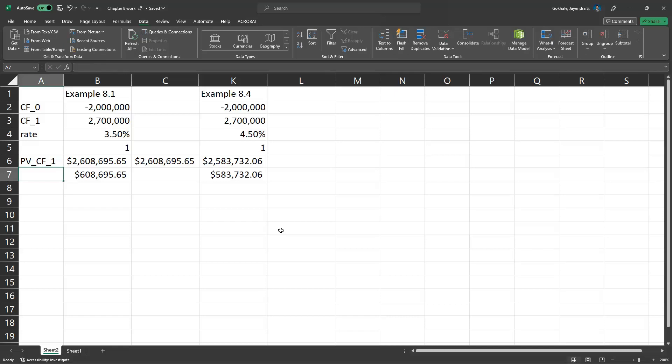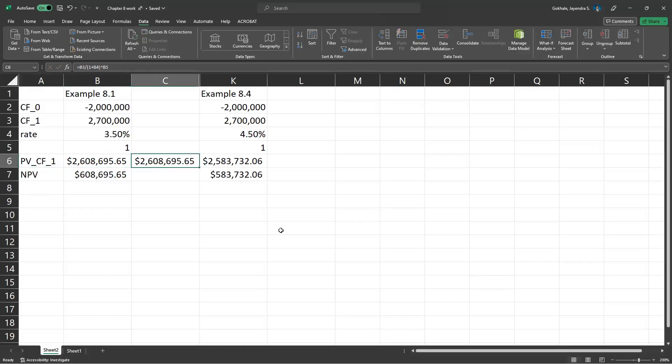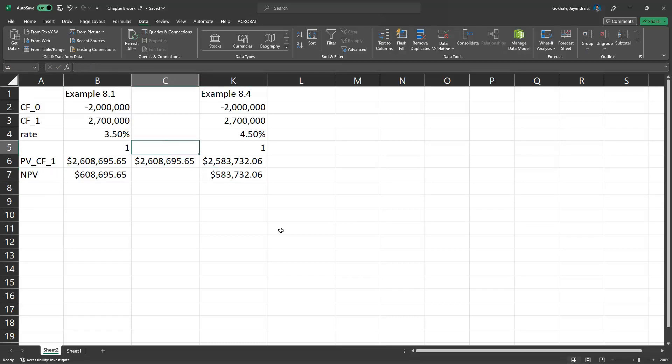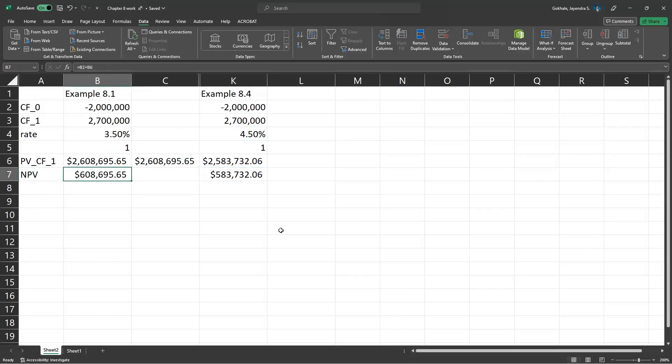And then this is NPV. Same thing here. So as the rate goes up, the NPV goes down. That's the big key learning here from example 8.4. Thank you for listening.